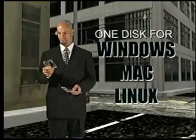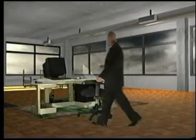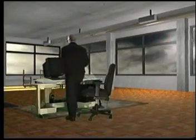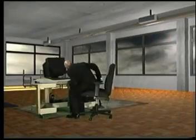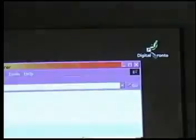One disk is suitable for Windows, Macintosh or Linux. It can be installed as a screen saver, or it can be installed as a stand-alone application.